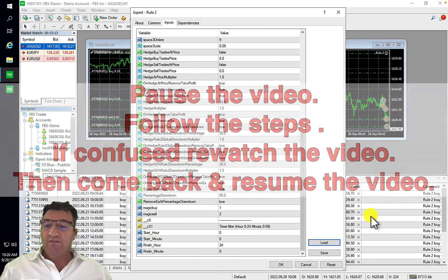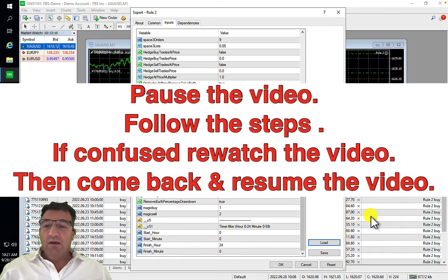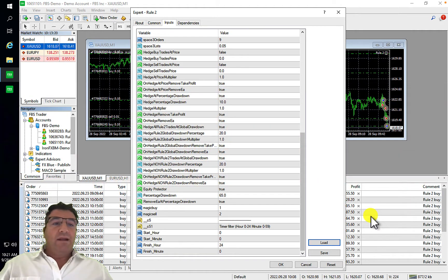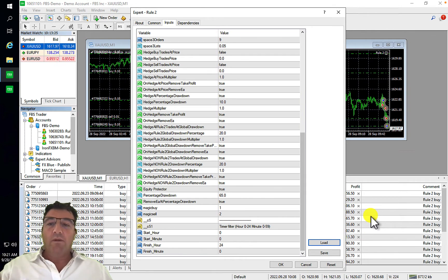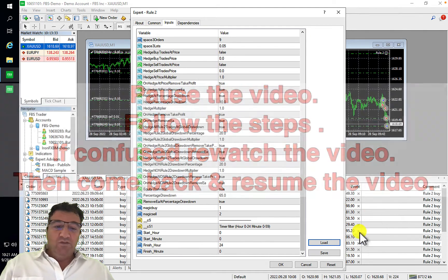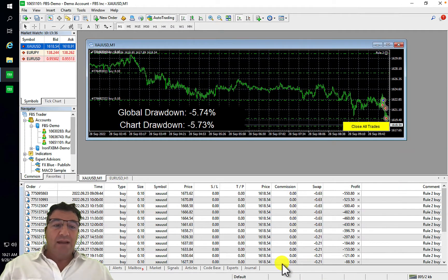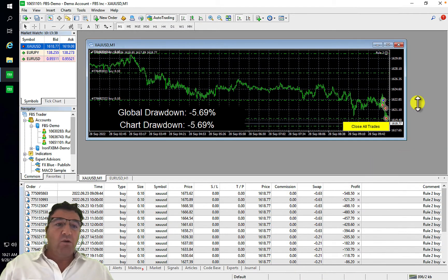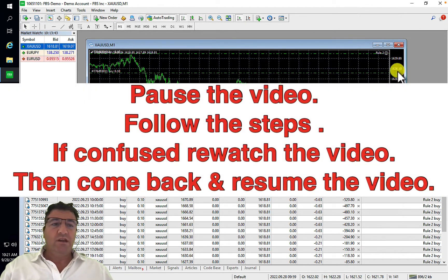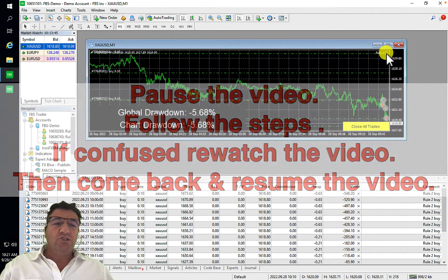Please pause the video and go refresh the experts folder now. Once done, come back and resume. Then load the correct preset onto the correct chart, click the OK button to confirm.